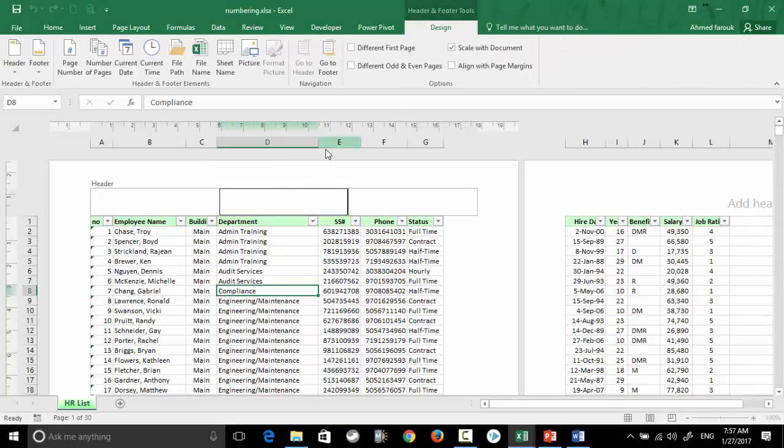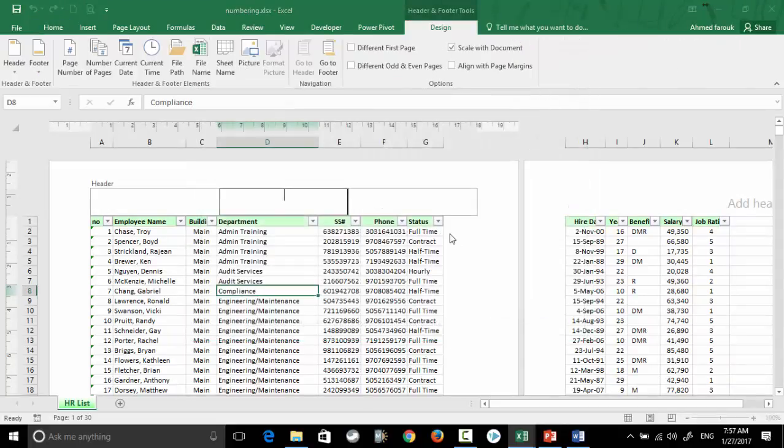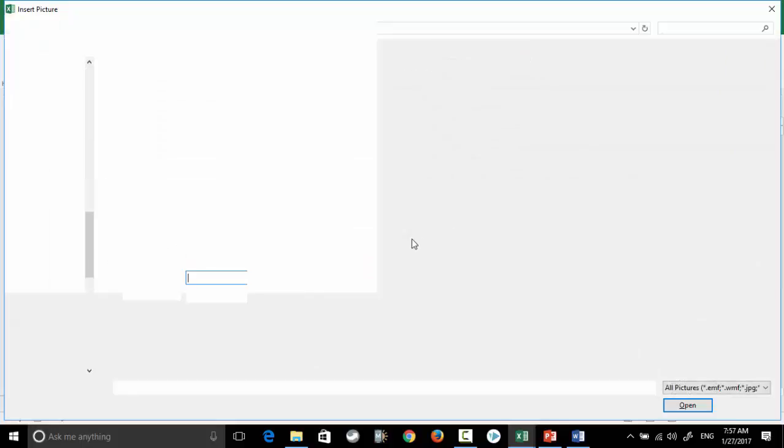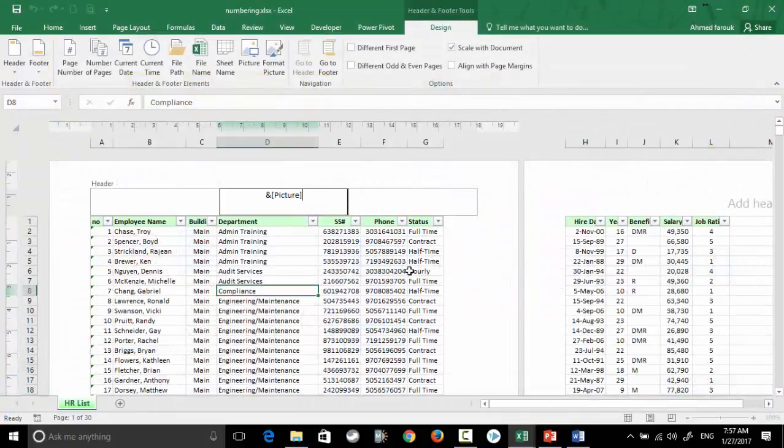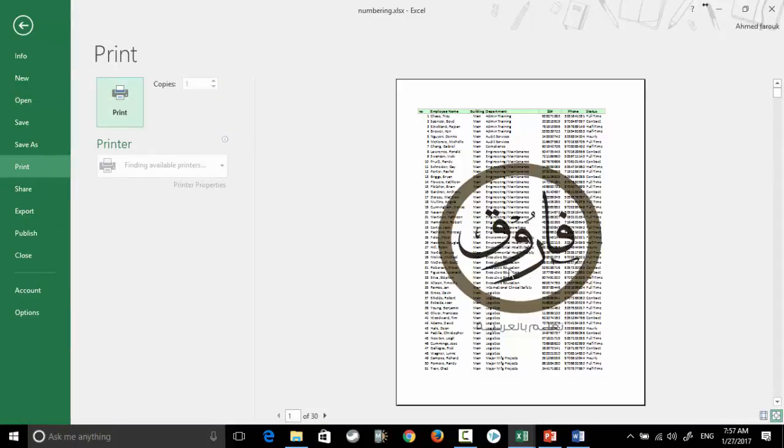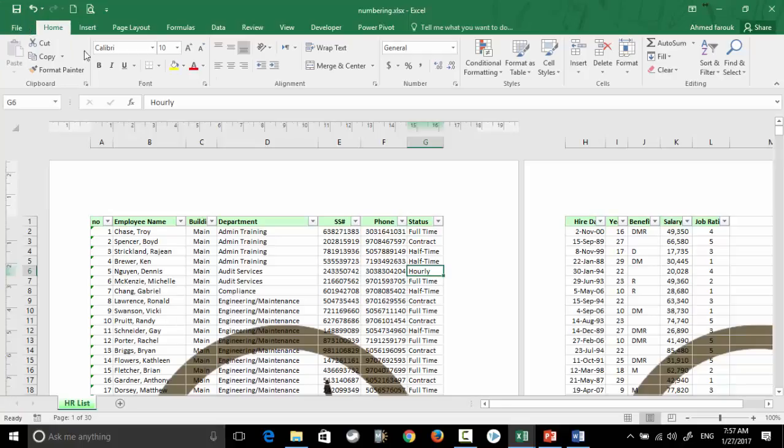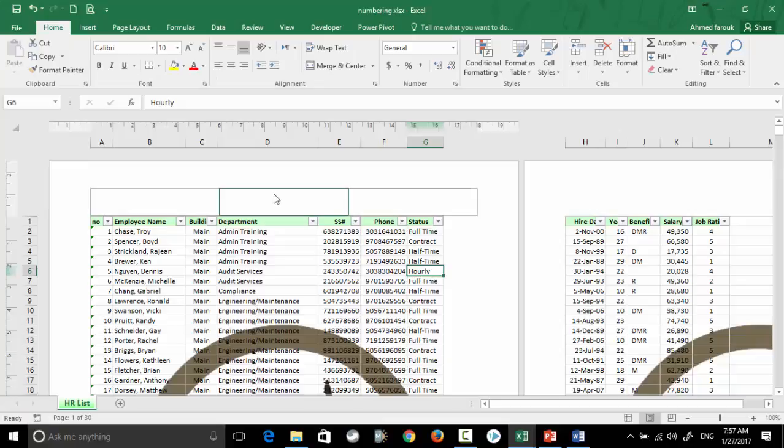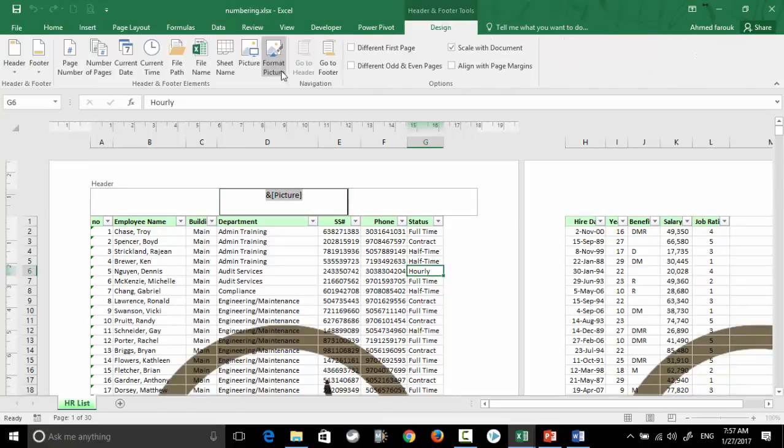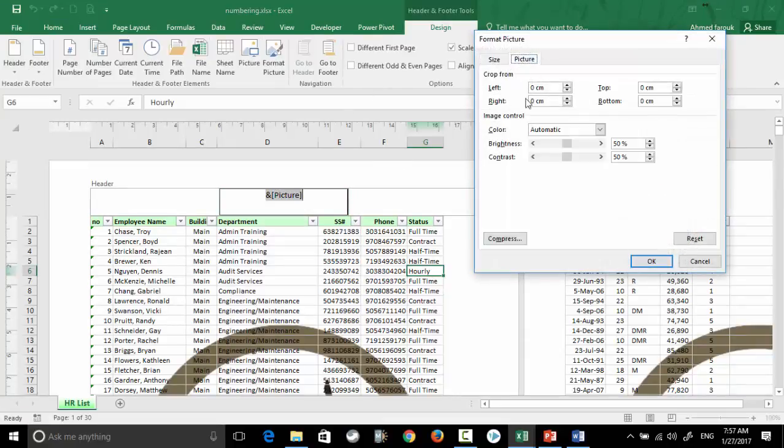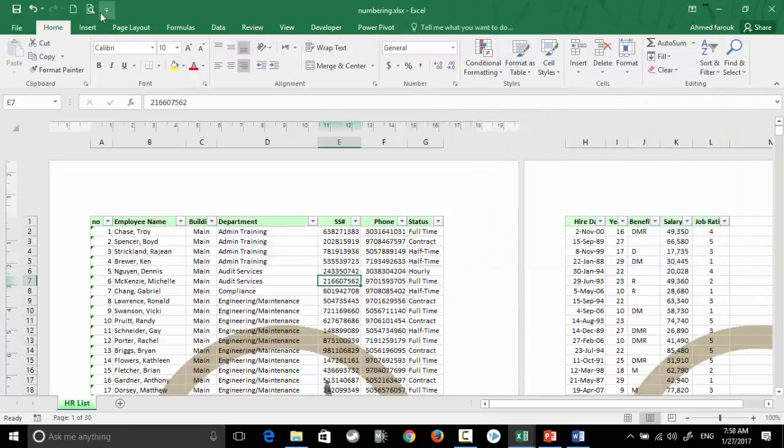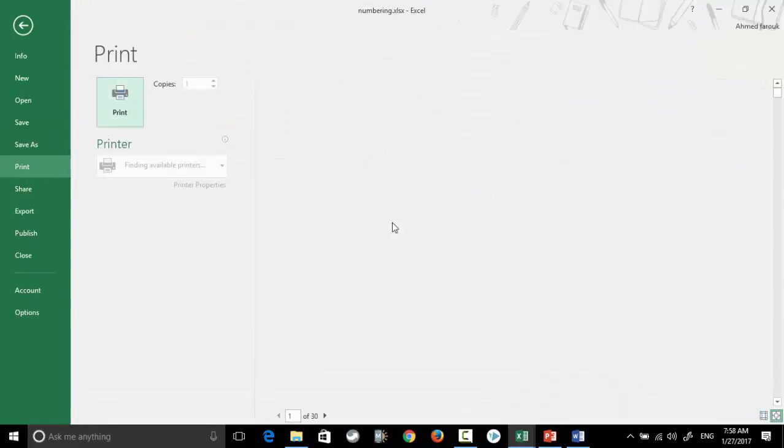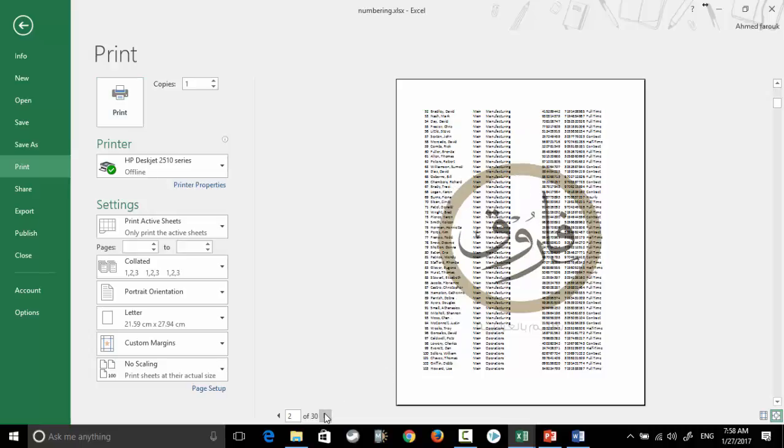Now I have my logo exactly in the middle, and again I can go back to Format Picture to increase the brightness. Now I have a watermark exactly in the middle, automatically repeated in each page.